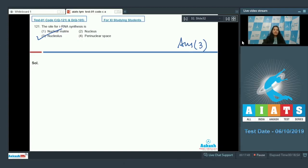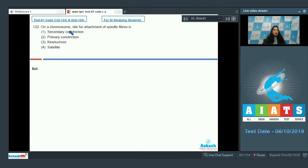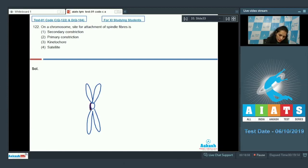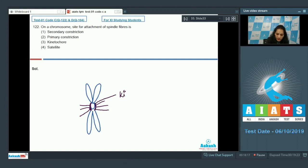Question 122: On a chromosome, what is the site for attachment of spindle fibers? When you look at the chromosome, there is a specific site for the attachment of spindle fibers, and this site is called the kinetochore. The kinetochore is a C-shaped structure.